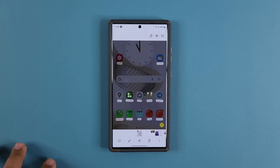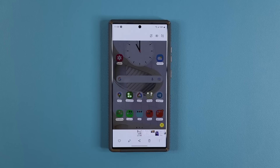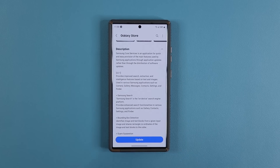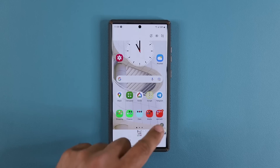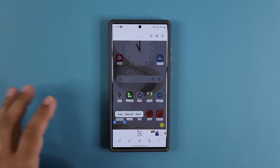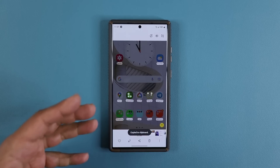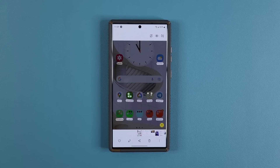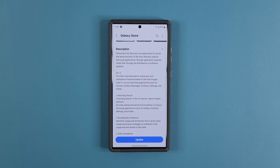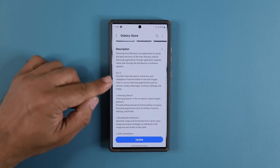With the Samsung Core Service update, all these things become better, more accurate, and sometimes even faster. That's what they're talking about with extraction and intelligence features based on text and images. And look at this — I can tap over here and copy that shopping icon. It's an existing feature, but it is now going to be more precise and more accurate. That's another Samsung Core Service that has been updated to become better.